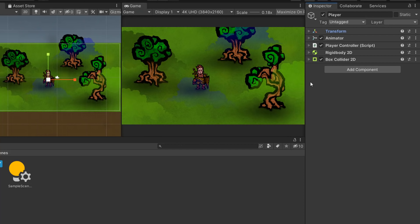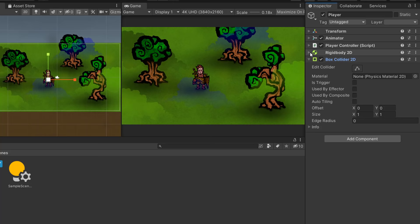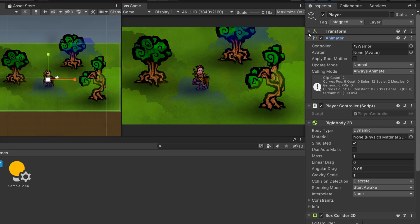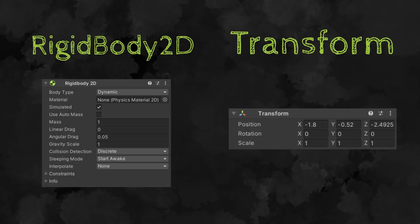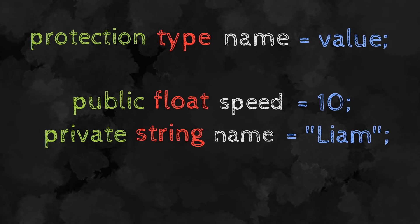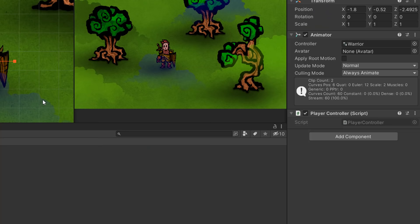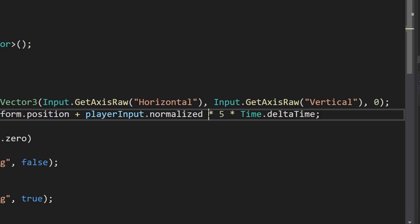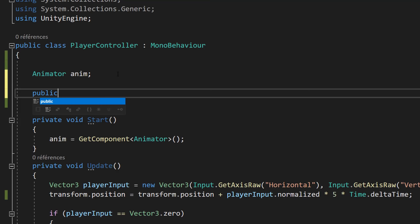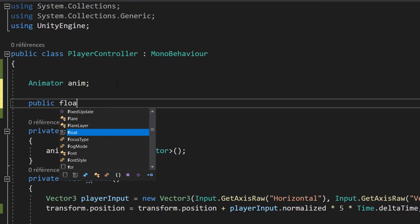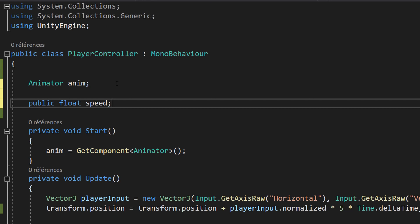There are also component types. Objects in Unity are composed of different components or features, and we can store those components in variables too — for example, a transform variable or a rigidbody variable. The last step is to name the variable. You can then optionally assign a value and end the line with a semicolon. In this example, I'm creating a public float variable called speed, making it public so it appears in the inspector, and leaving the value to be set from there.